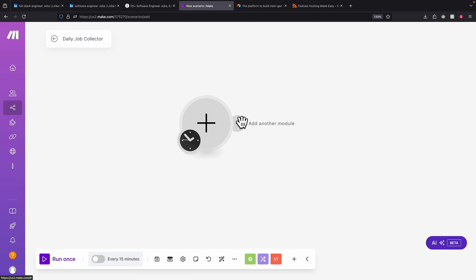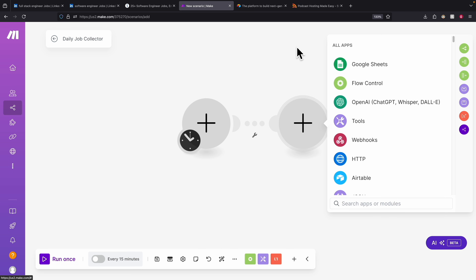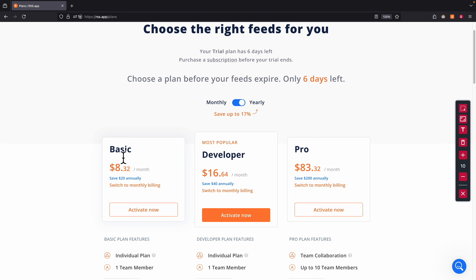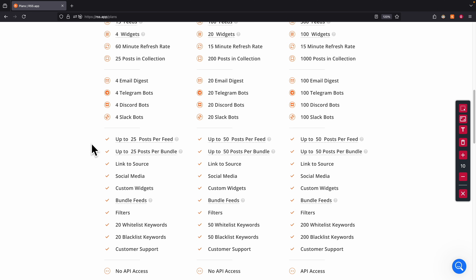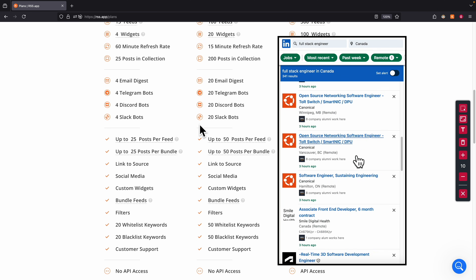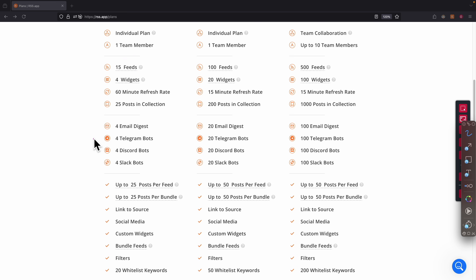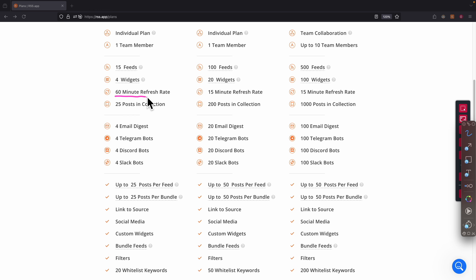The way we pull data from LinkedIn is by using an app called rss.app, which converts job postings into a data format we can collect. Looking at the plans, we're going to use the free trial basic plan. With this plan, we can have up to 25 posts per feed. So if we have a LinkedIn job list, it will fetch up to 25 posts. If we want more jobs, we can use up to 15 feeds — meaning 15 job lists — each with up to 25 job posts and a 60-minute refresh rate.